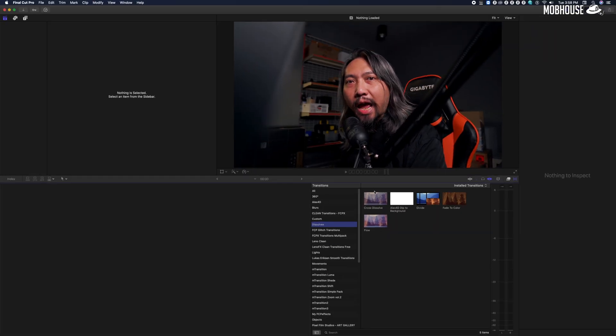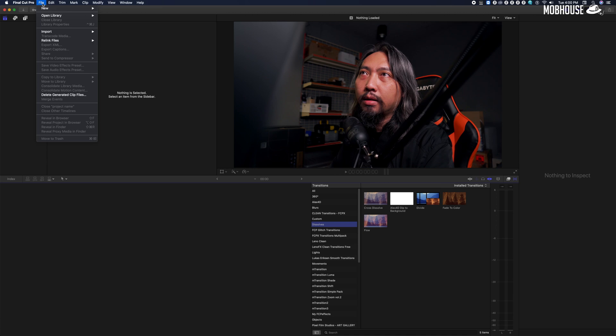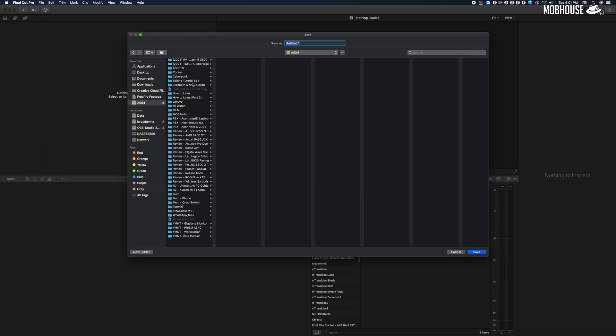Now that we have our storage sorted out, it's time to launch our editing software. Welcome to FCPX. First order of business is to create a new project — or in FCPX's case it's called a library. To create a new library, go to File > New Library and navigate to the folder that you wish to save your project to.